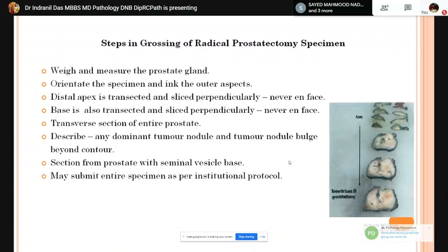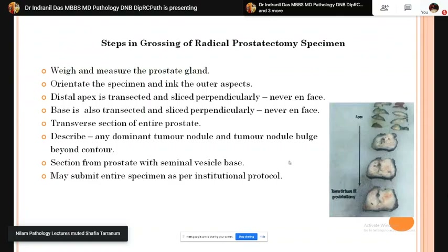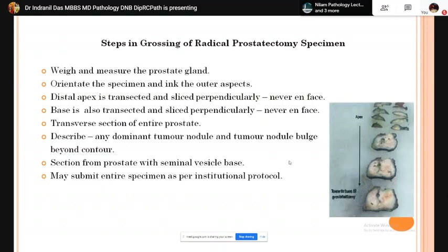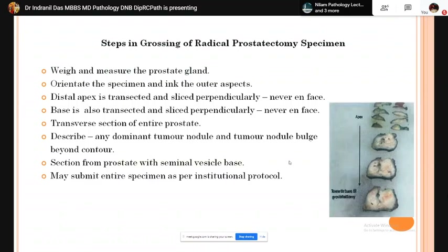First we will discuss the steps in grossing of radical prostatectomy specimens. We need to take three-dimensional measurements along with the weight of the organ. Then we orient the specimen and ink the different surfaces with different colors. The distal apex is transected and sliced perpendicularly in face sections — that is, cross-sectional transverse sections — at the apex for shave margin assessment.